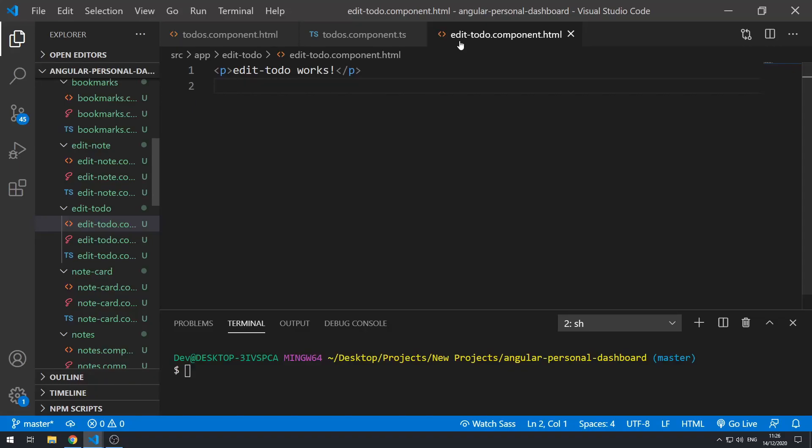Hey everybody, welcome to the 18th part of this series where we are building a personal dashboard app using Angular. In this video we're going to be creating the edit to-do view.